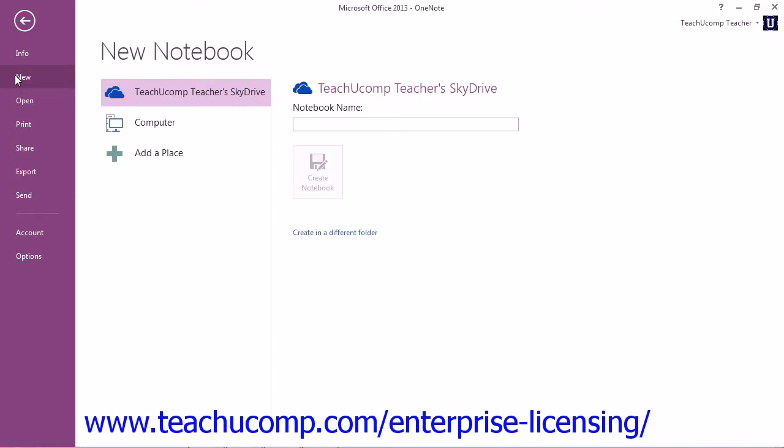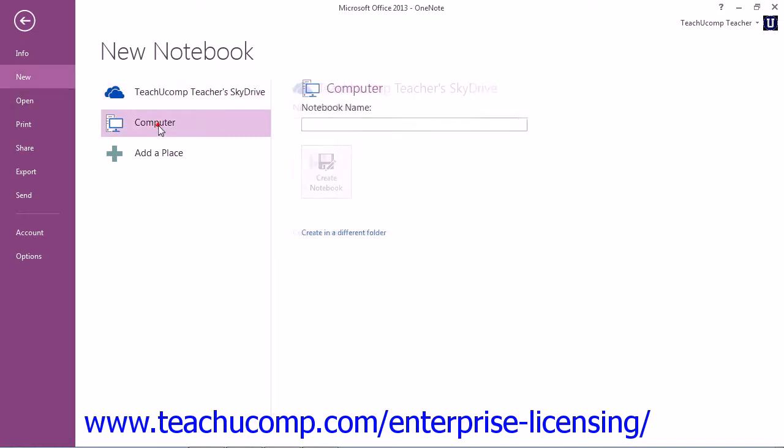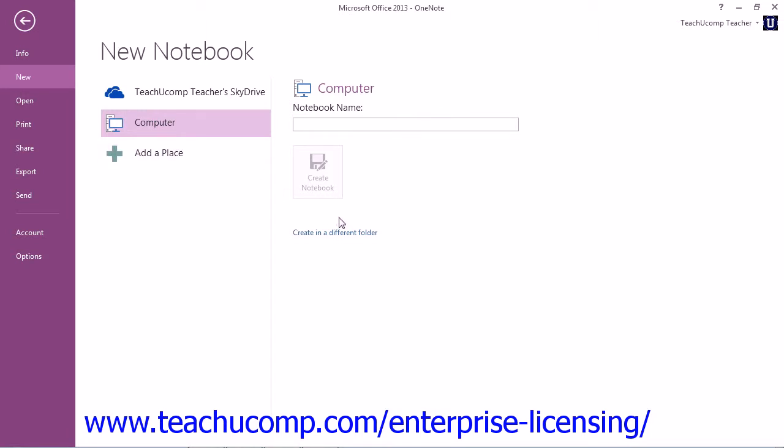Now instead of saving the notebook to the web, you could also elect to save it to a network location by clicking Computer in the New Notebook section, and then clicking the Create in a Different Folder link at the bottom of the area to the right.